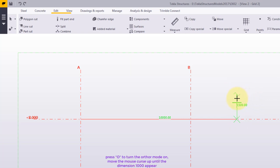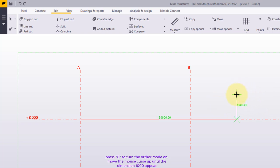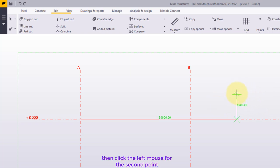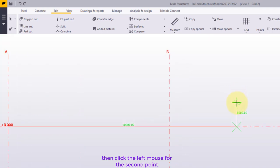Press O to turn the author mode on. Move the mouse cursor up until the DIMM 1000 appears. Then click the left mouse for the second point.